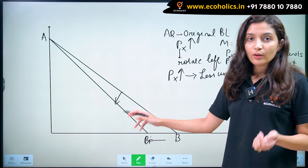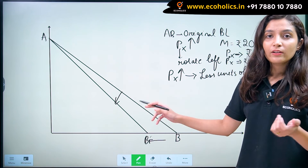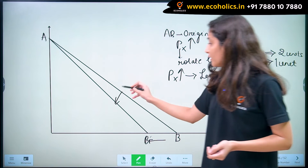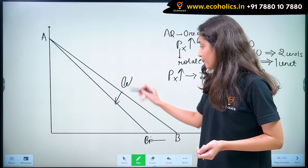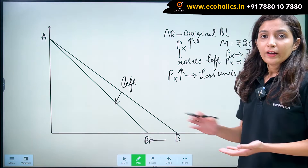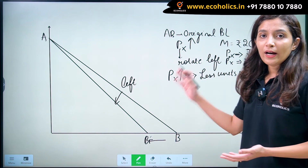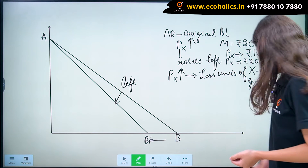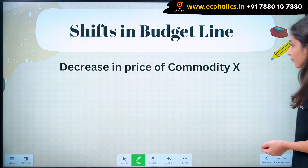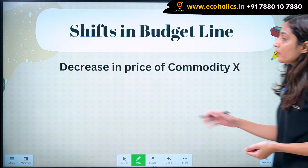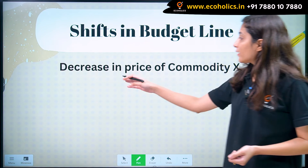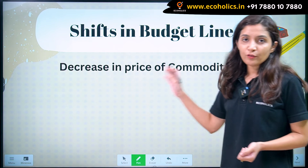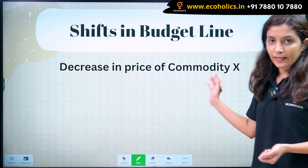And therefore, our budget line shifts to the left. Coming on to our last case: when there is a decrease in price of commodity X.